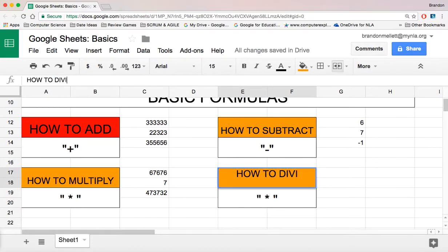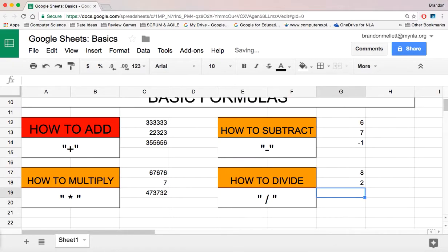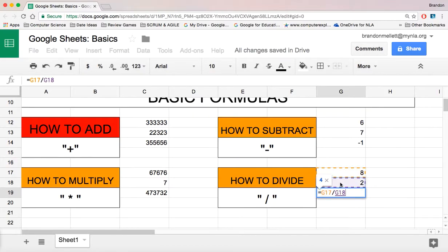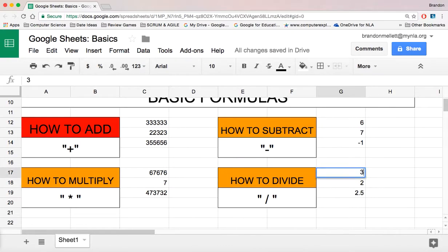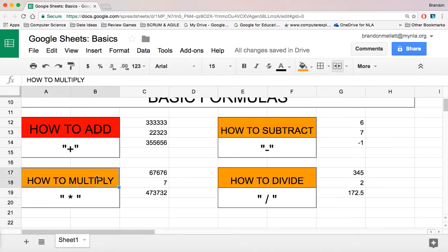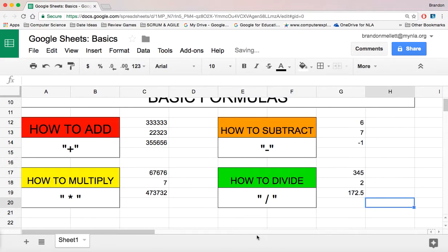Let's do how to divide. The symbol used for this is the forward slash, found where you would have your question mark. Let's go with 8 and 2. Type equals, 8 divided by 2 — you can see the formula is right there in the formula bar. Press Enter and it does it for us. If it's a decimal, it calculates the decimal for you as well. Let's change out the colors on these so we can see the difference.